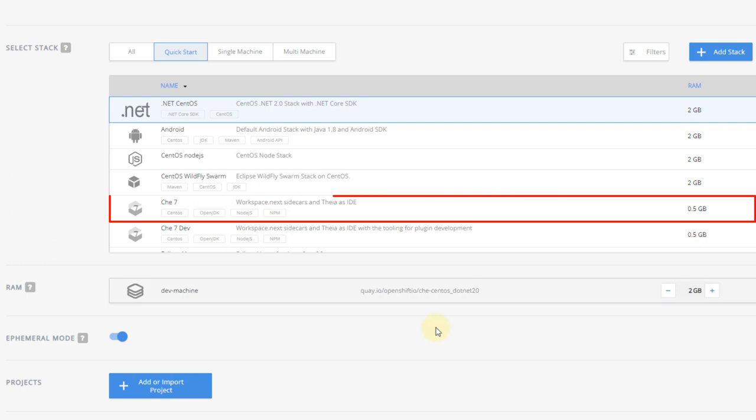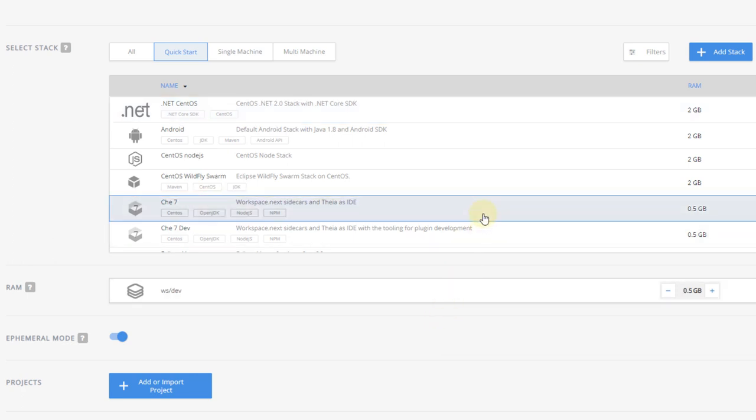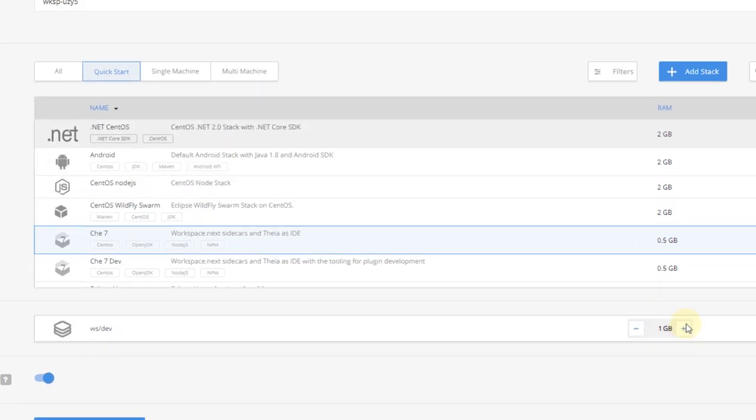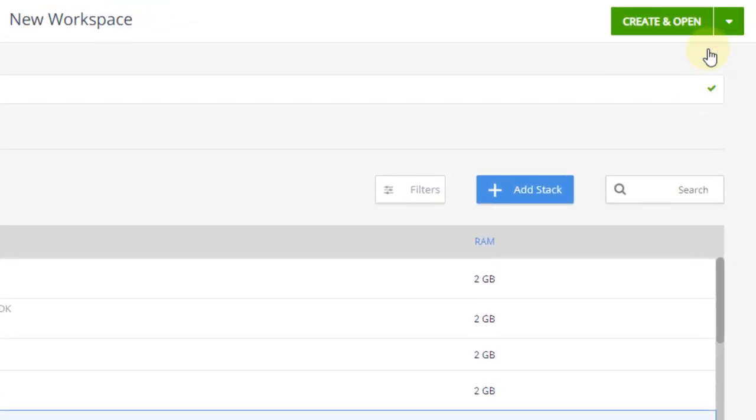Starting from the Eclipse Che dashboard, choose the Che 7 stack and increase its RAM to 1GB, then choose Create and proceed editing.